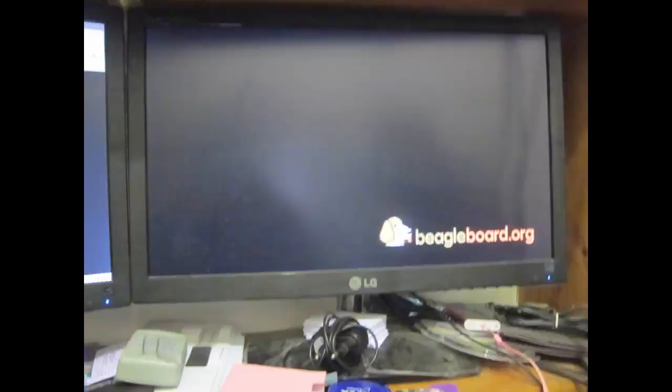A friend of mine was having some trouble with his HDMI to VGA converter he just bought to make it work with his BeagleBone Black.